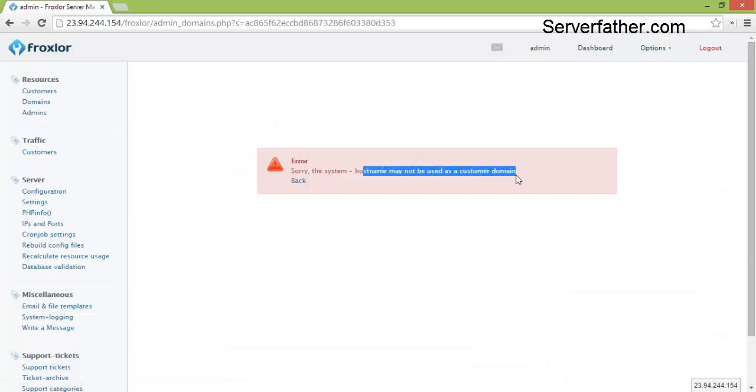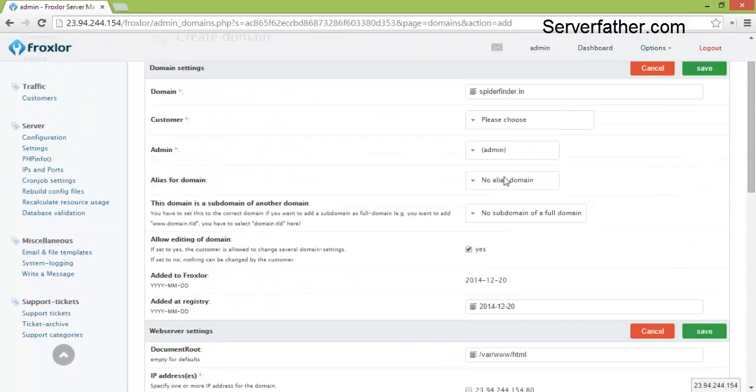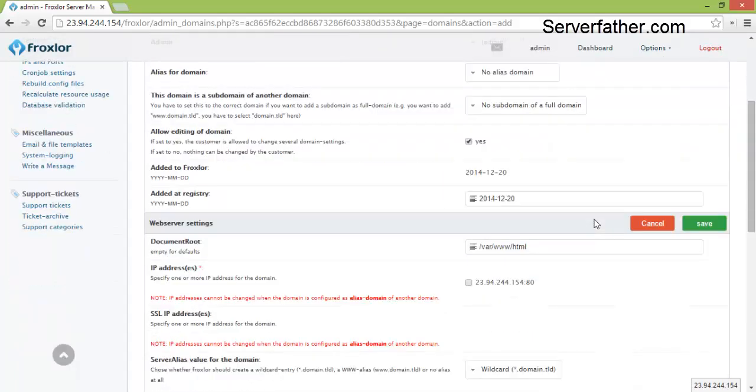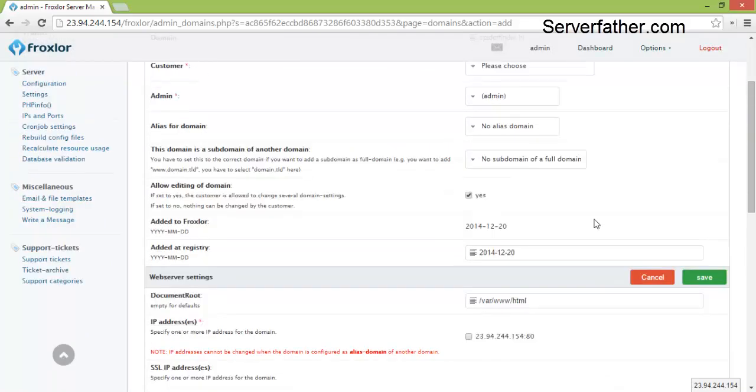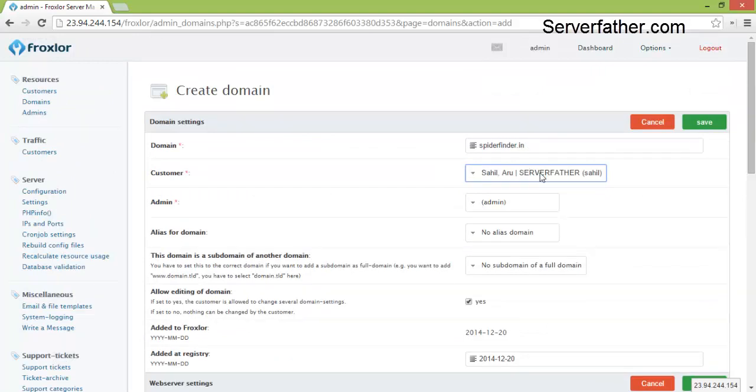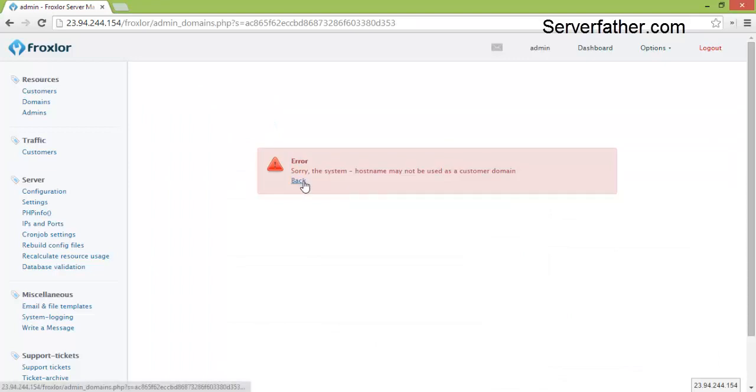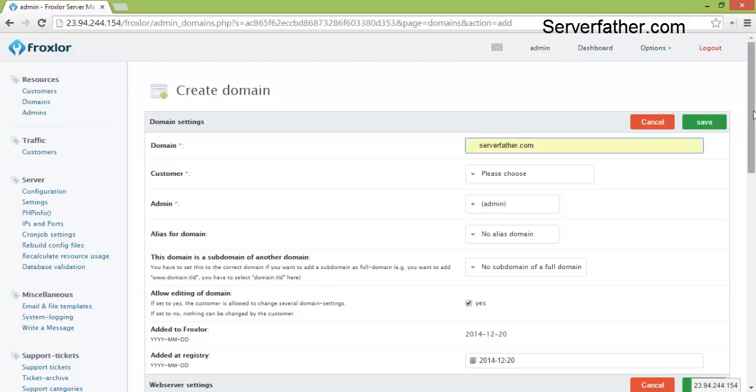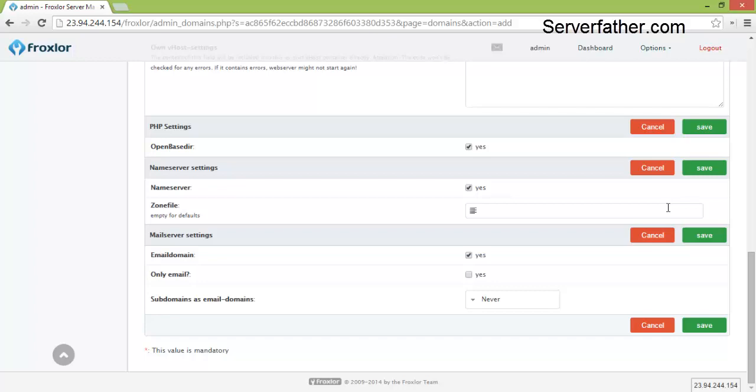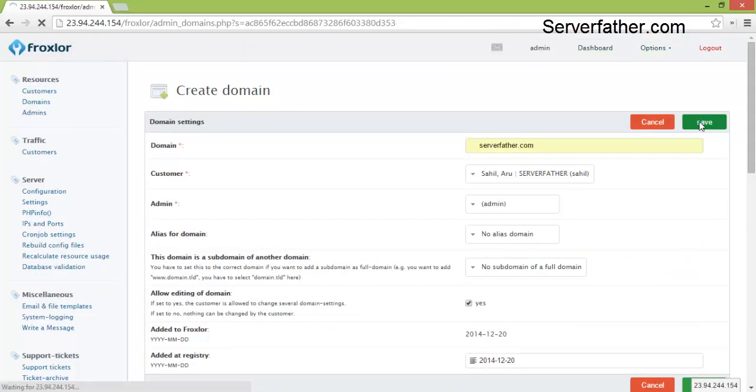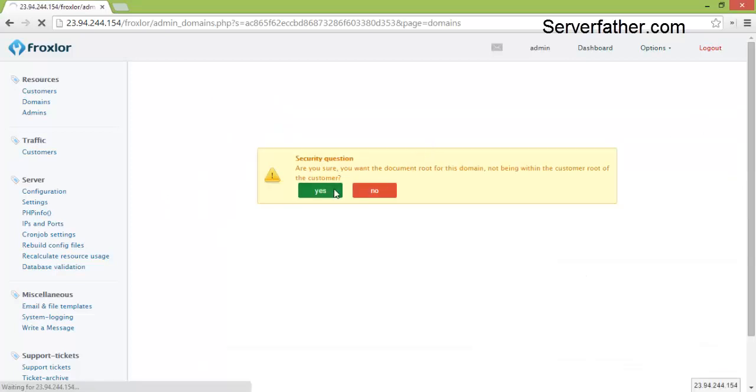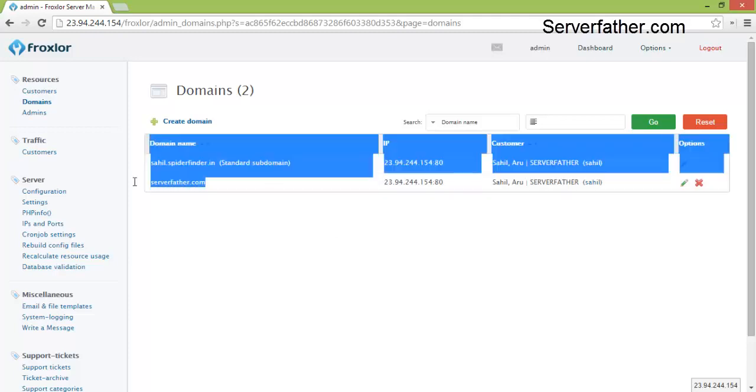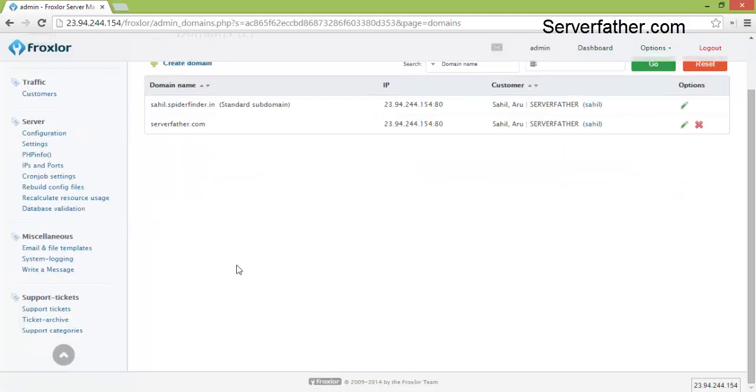Hostname may not be used as a customer domain, oh this is the error. Okay so here we can change serverfather.com and save.